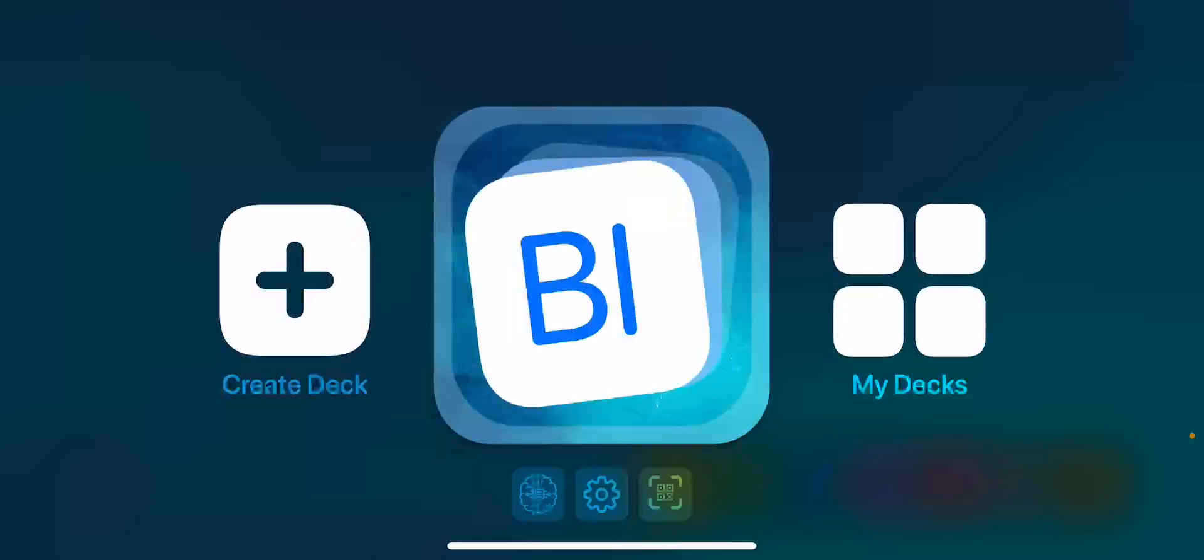In this tutorial, I'm going to walk you through how to use the Blending Board app. As I have opened up the app, you're going to see the following: on the left-hand side is where you can create a deck, and on the right-hand side is where your decks can be saved.